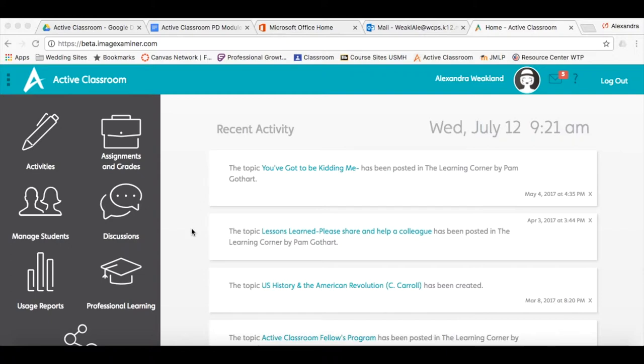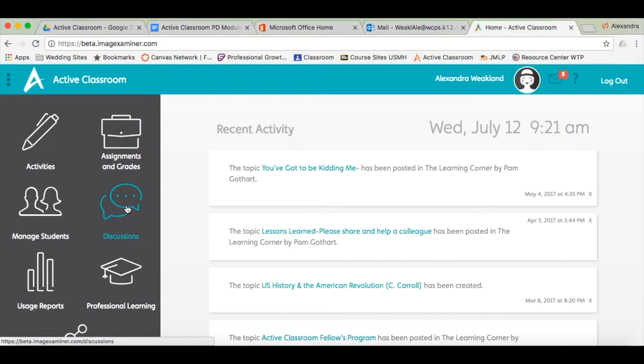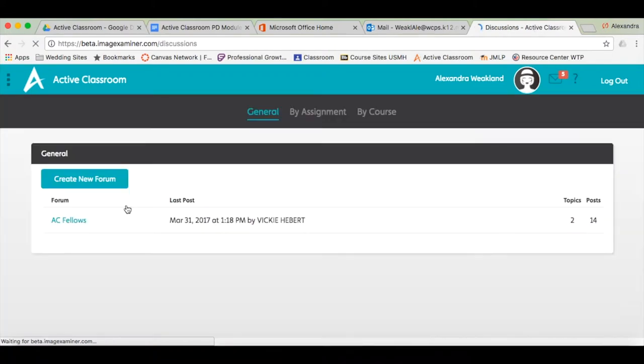From the home page, click on the discussion icon listed on the left hand side. The first tab under the discussion icon is titled General.